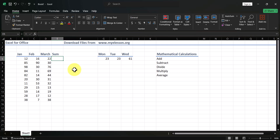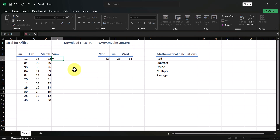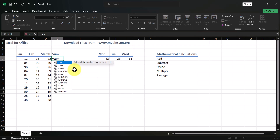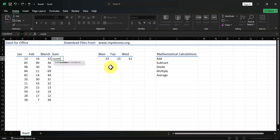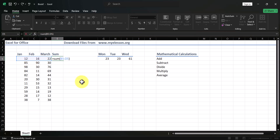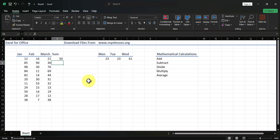There is another way using the SUM formula. Type equals, then SUM, open the bracket, and select all three cells you want to total — this is called a range — then press Enter and you get the same answer, 50.